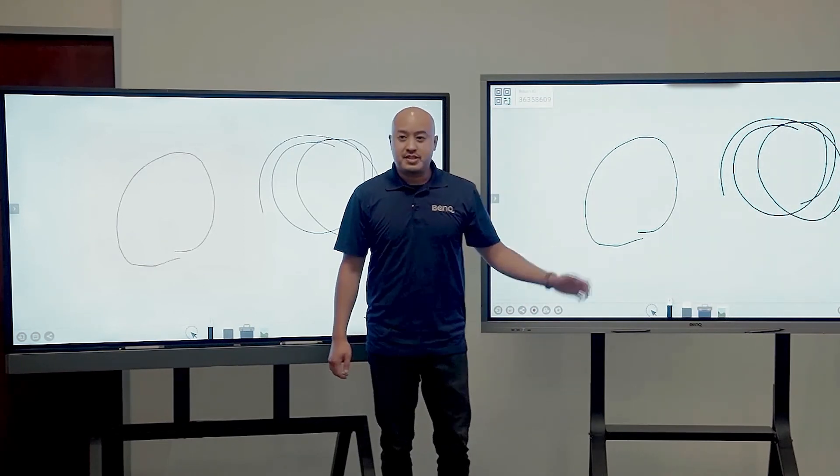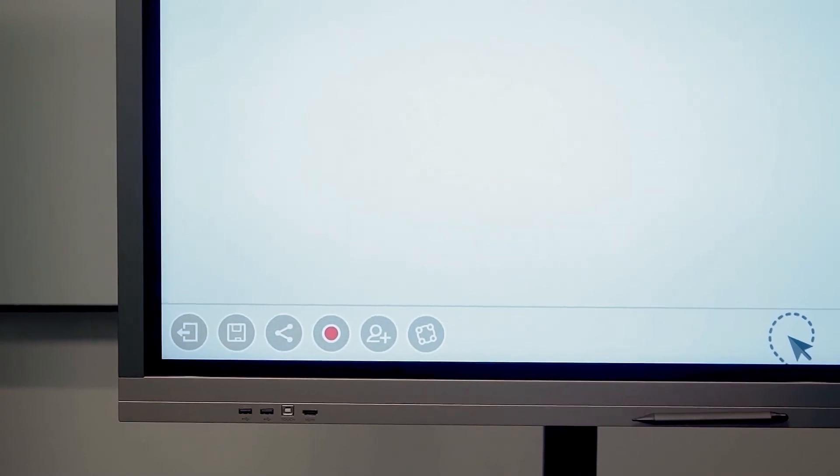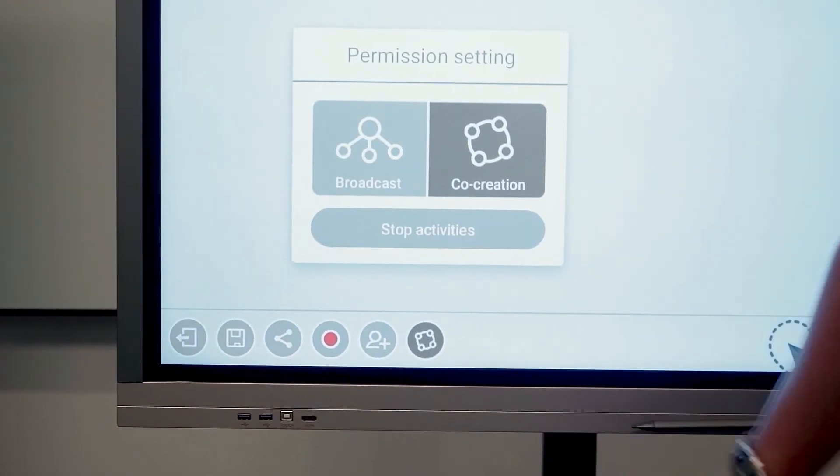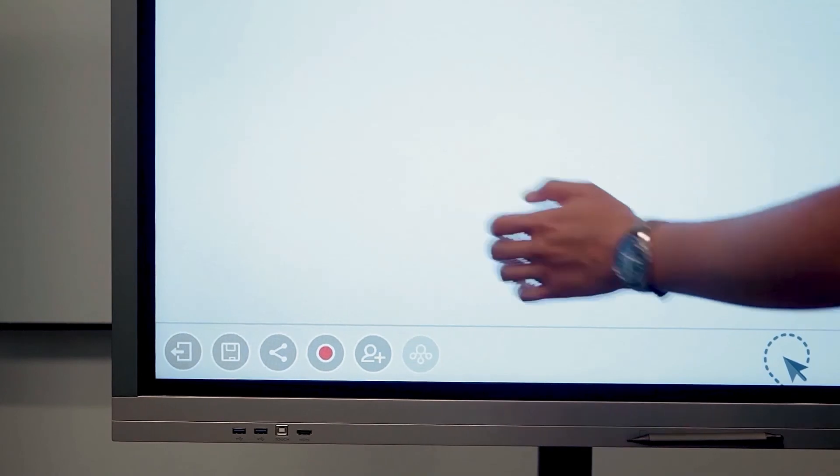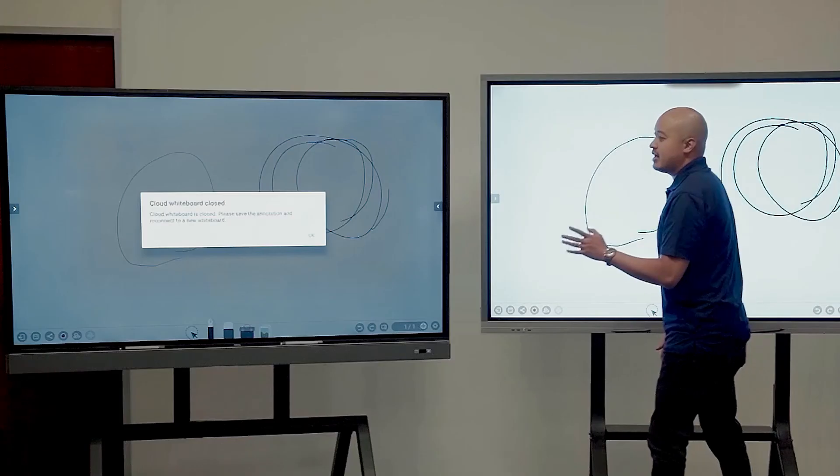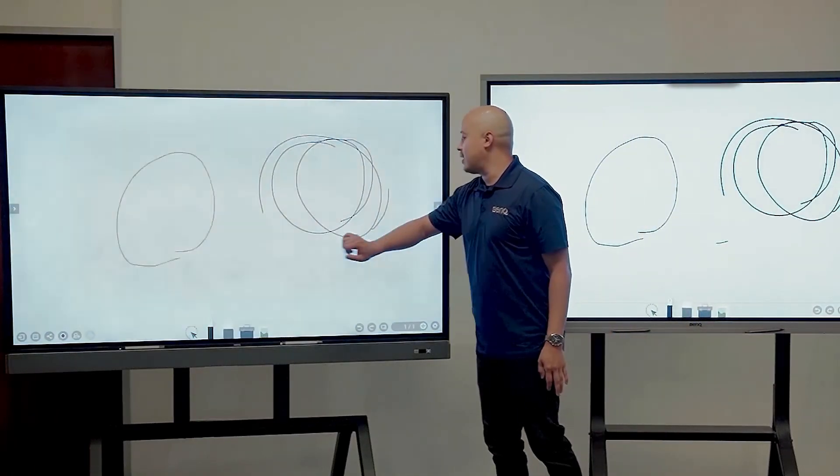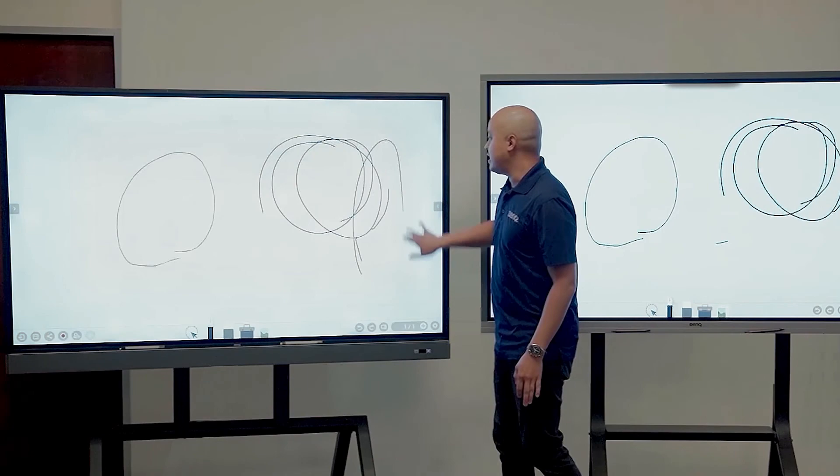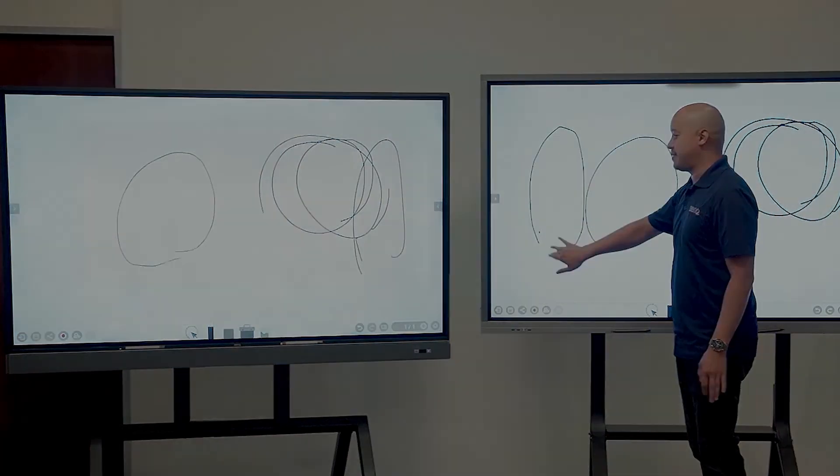Once I'm done with the session, all I have to do is come back over here, press the button on the far right, press stop activities and the cloud collaboration session will end. And now they are separate boards again.